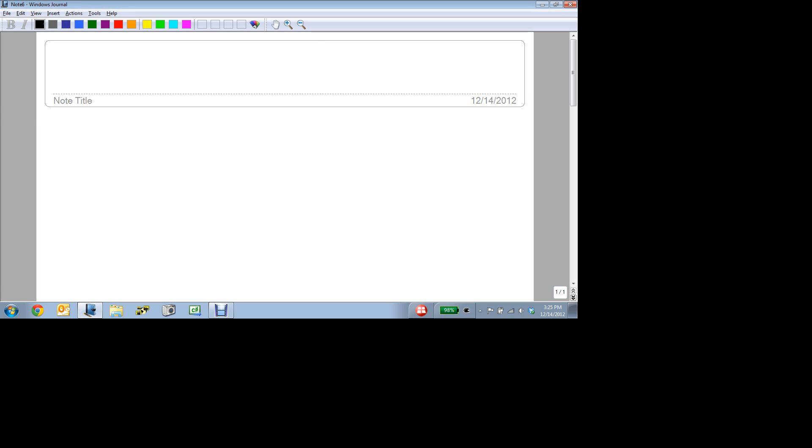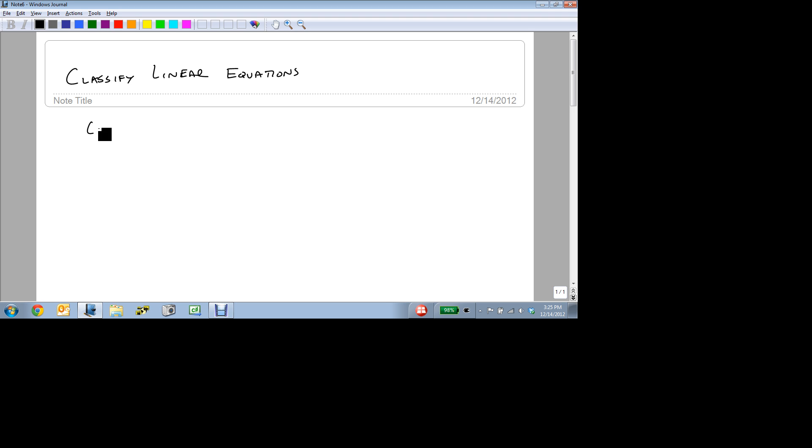We're now going to classify linear equations and talk about the three different classes of linear equations. How would you group them together? What do they have in common? What do they have different? And how can we tell them apart? We're going to go over the definitions first.